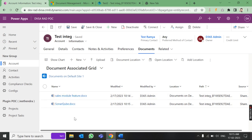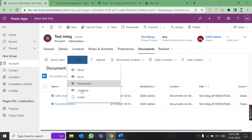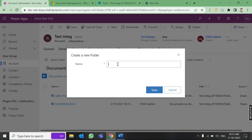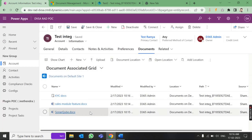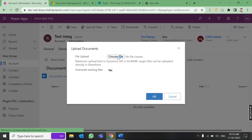One more thing: if you want to create folders inside the Document tab, you can create different folders — for example, for Debit Card, Credit Card, or other document categories. Click New Folder, and you can see the folder created here. You can go inside the folder and upload files there as well.